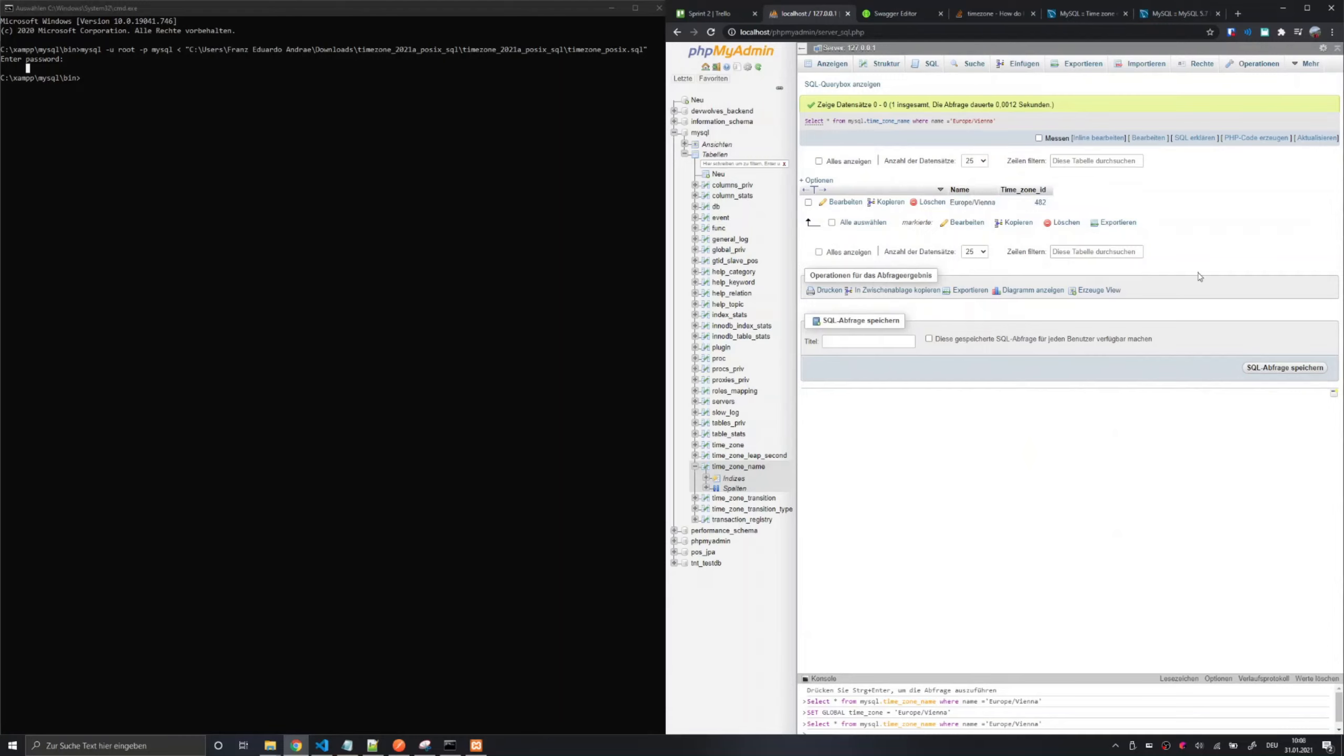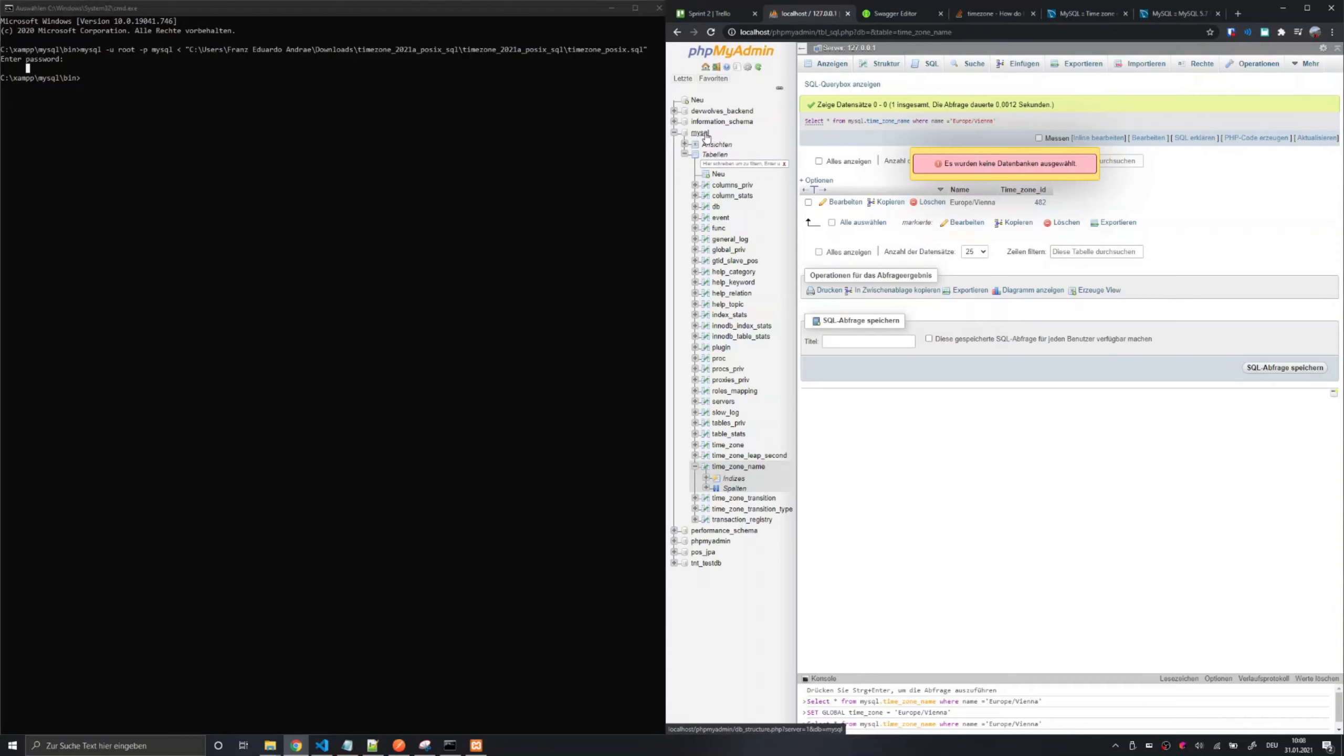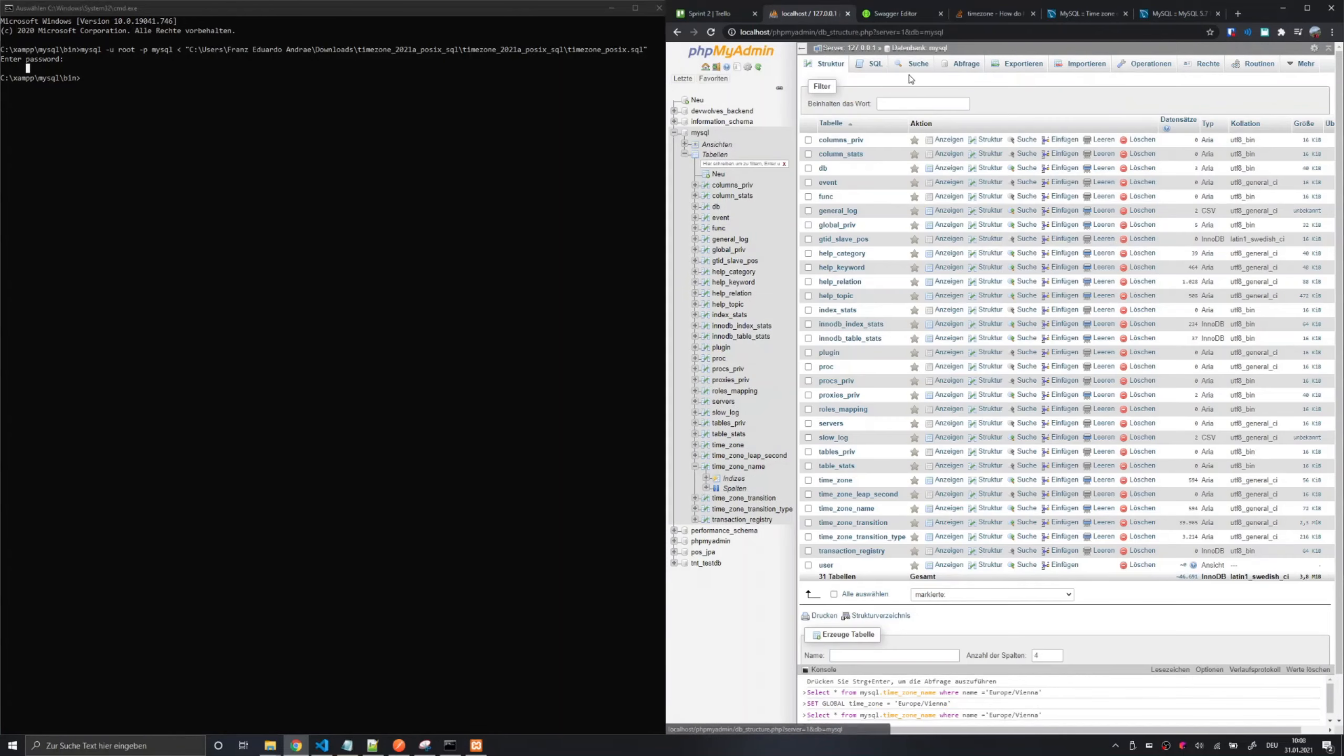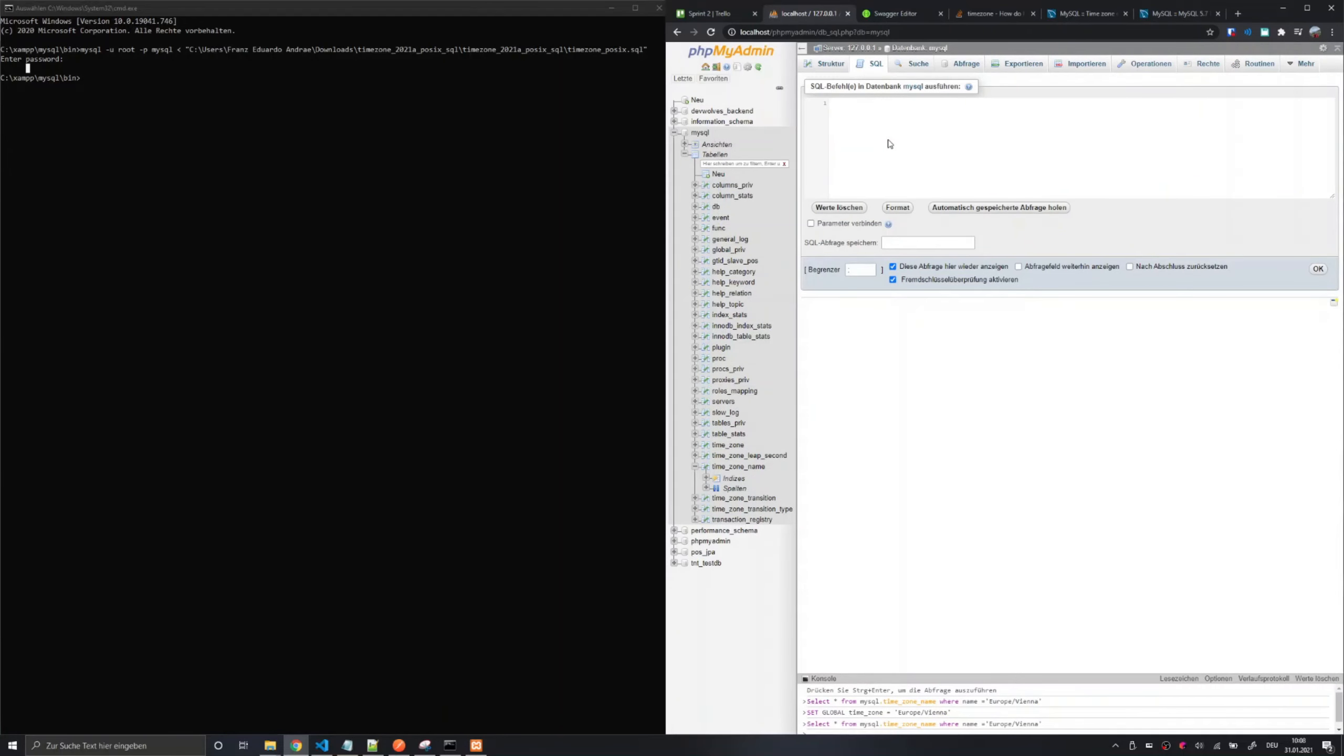Now we need to do the final and actually most important step of this tutorial namely to set the time zone for the MySQL database. This can be done by setting the global time zone in my case to Europe Vienna.